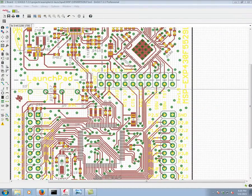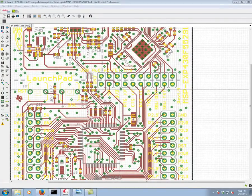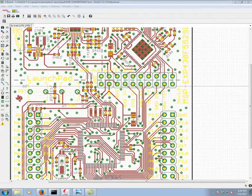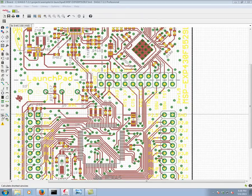Here we're looking at the MSP EXP 430F5529 Launchpad example that comes with Eagle, and let's go ahead and take a look at the ground plane we're going to be cutting out from.